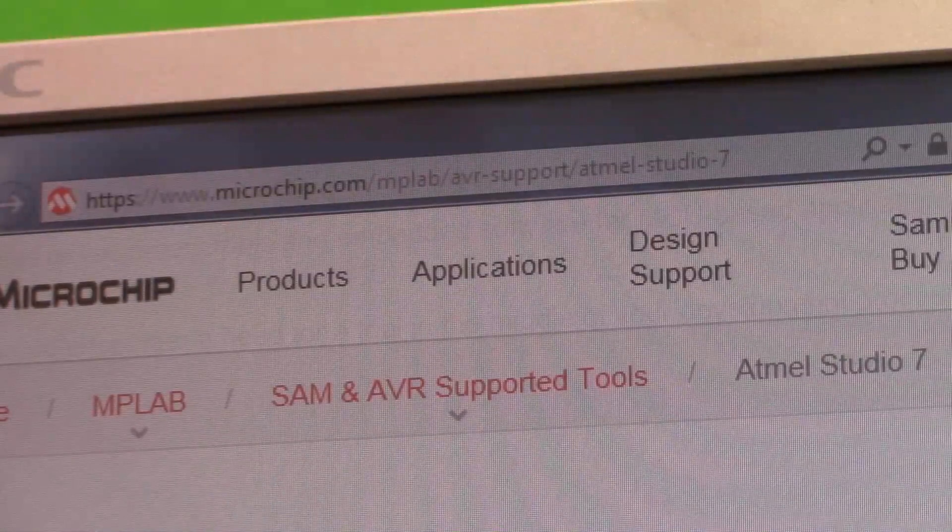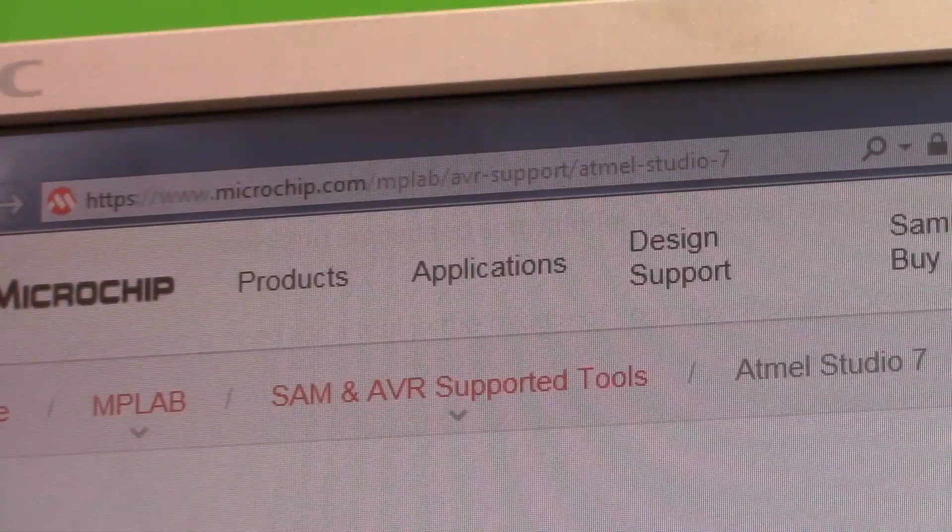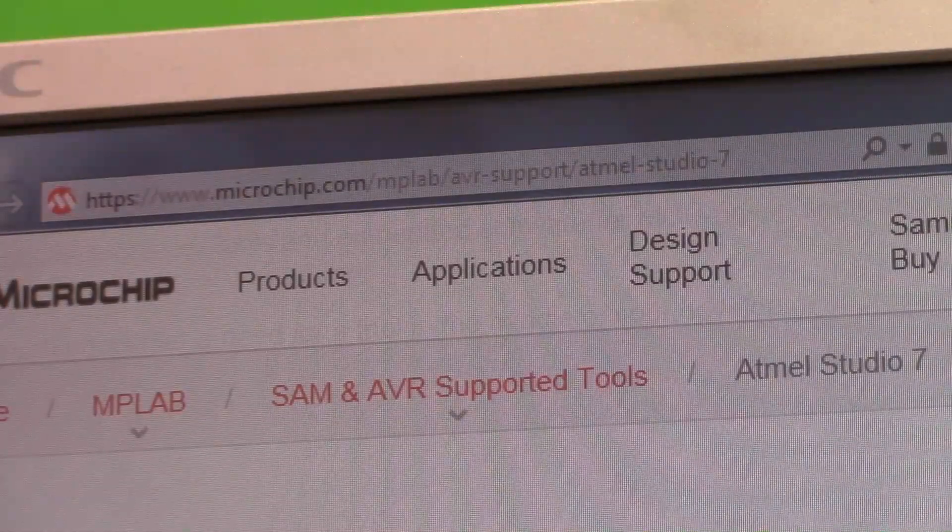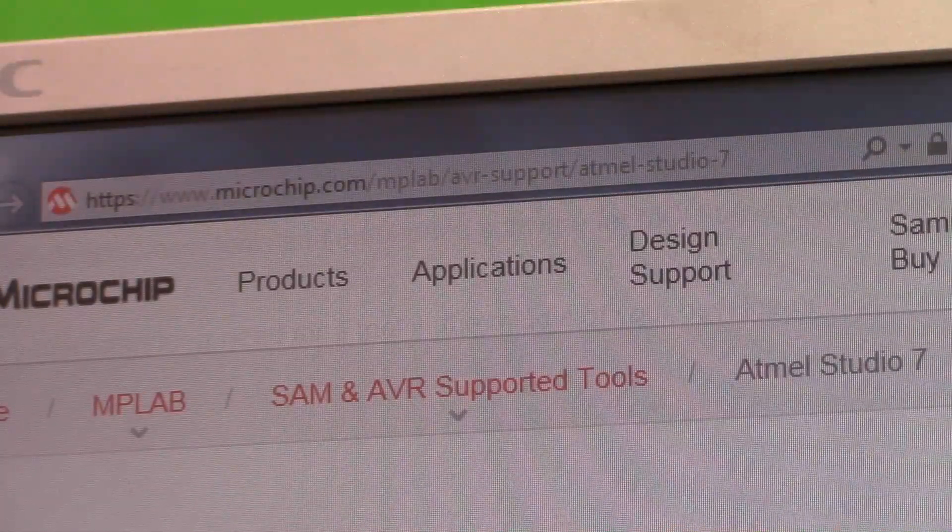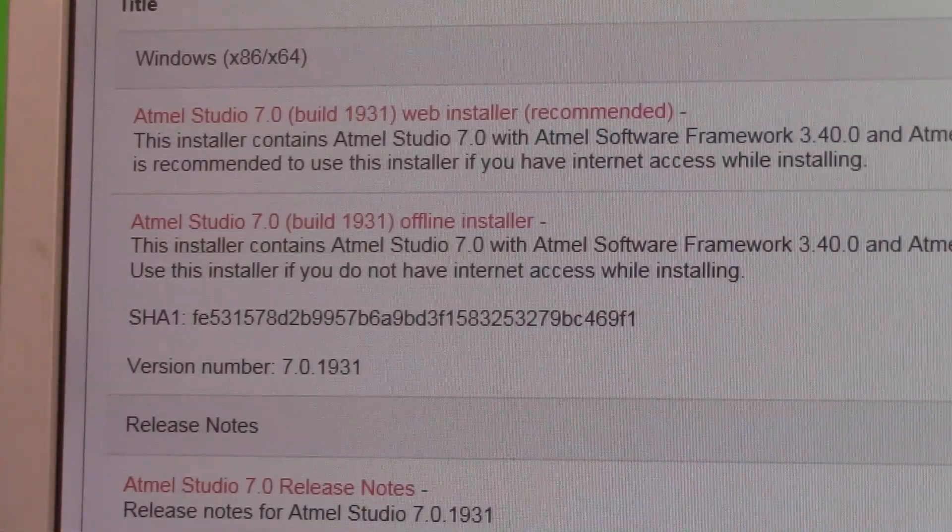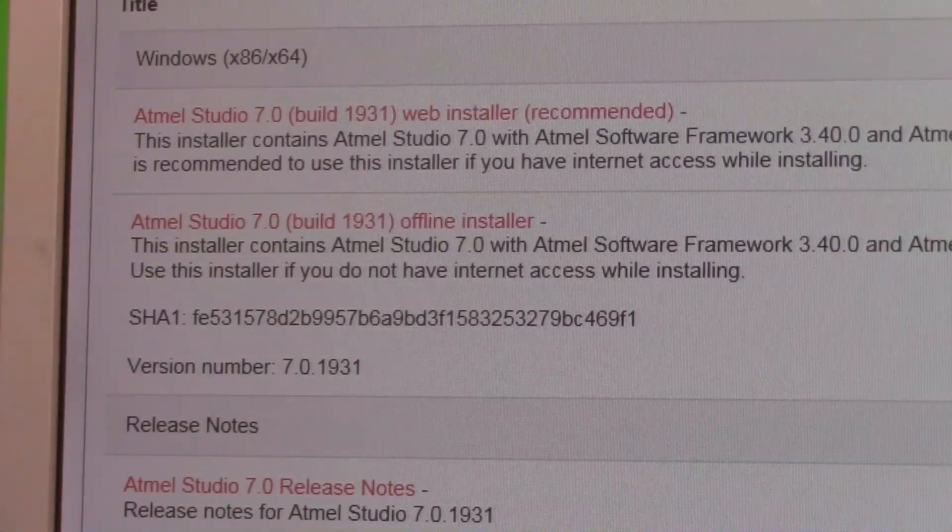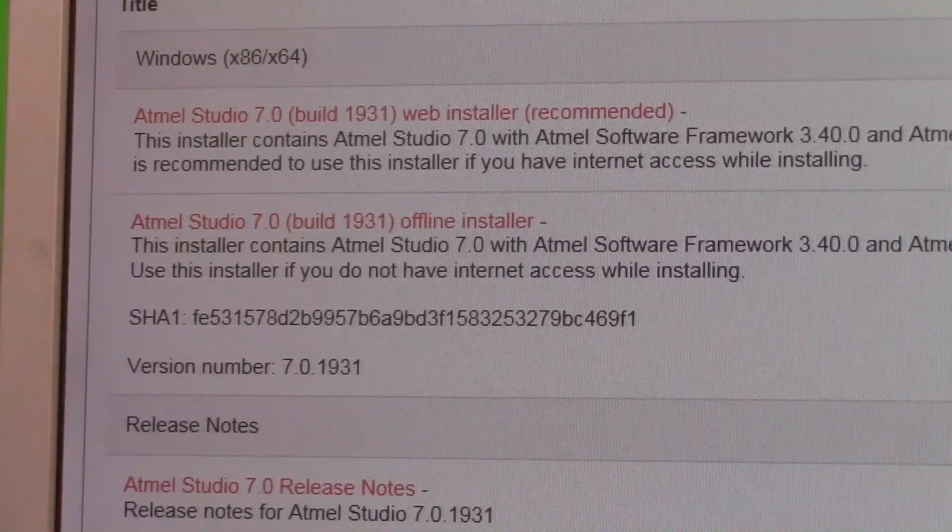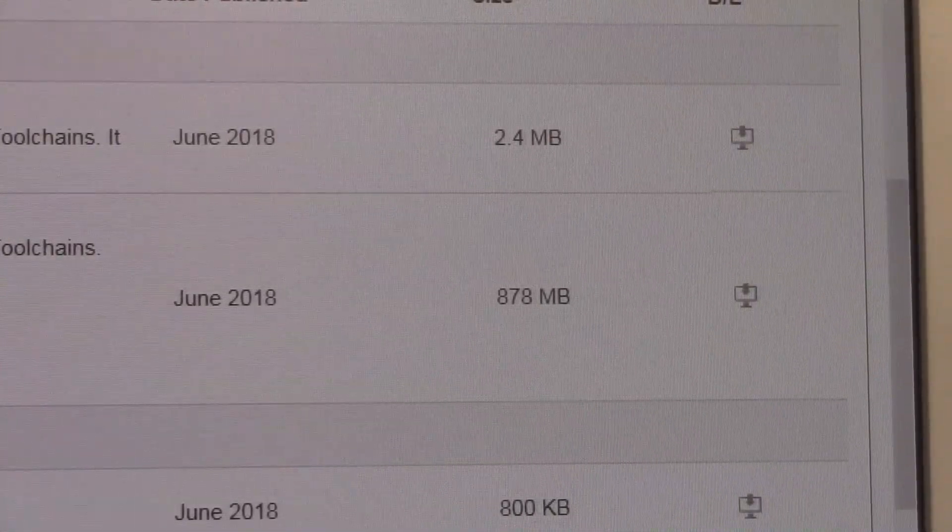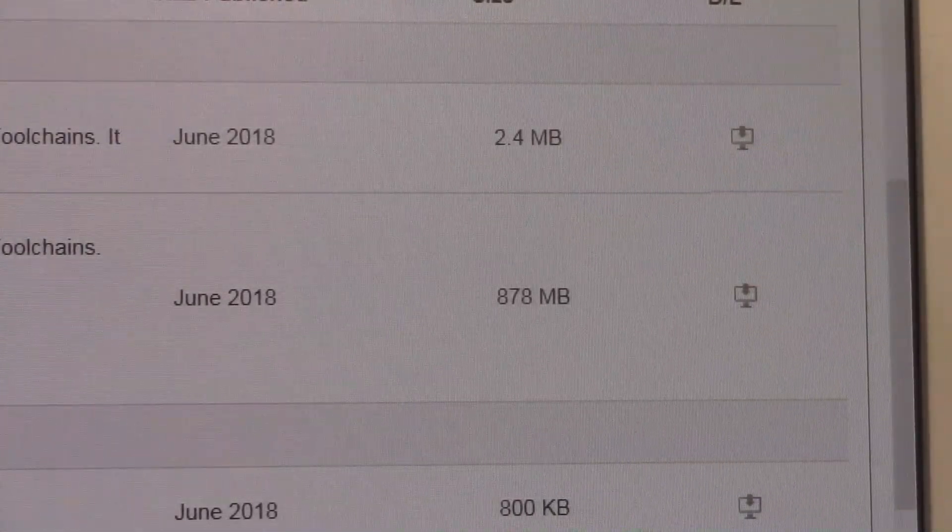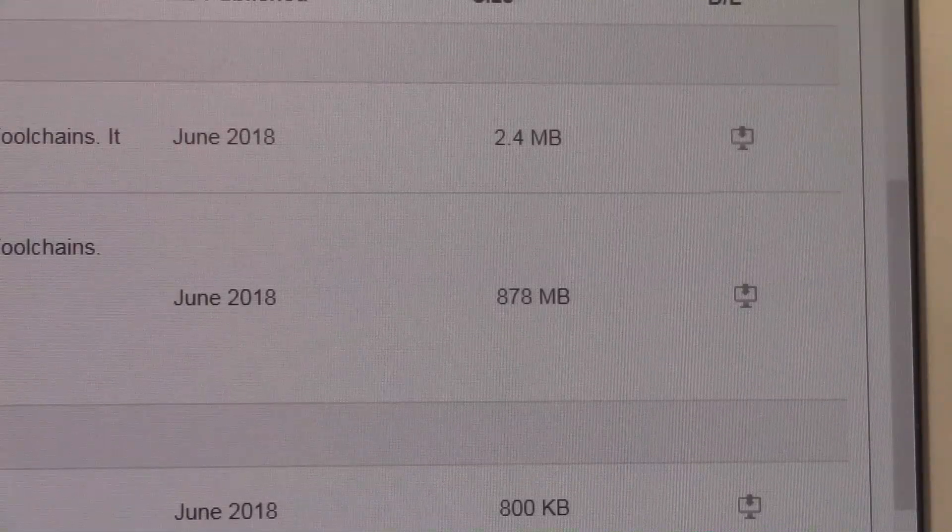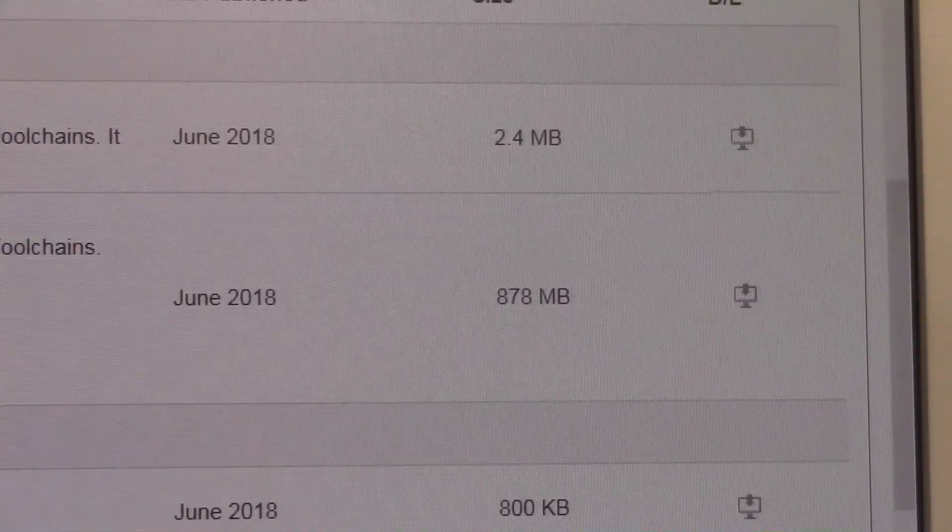Now the next piece of software that you're going to need, and this is the one that you're going to do the actual programming on, is Atmel Studio 7. You can see the address here, this is where you need to go to get it. Now you see there's two different downloads here to choose from, the Offline Installer and the Web Installer. It doesn't matter which one you do, it's going to take a while. It is 878 megabytes, so whatever speed your internet connection is, it's going to be big, it's going to take a while. So go ahead and download that and install it.